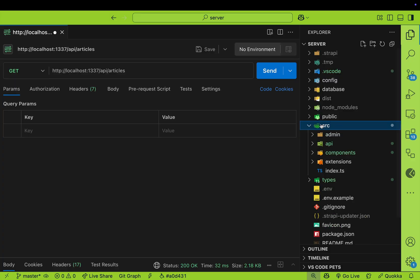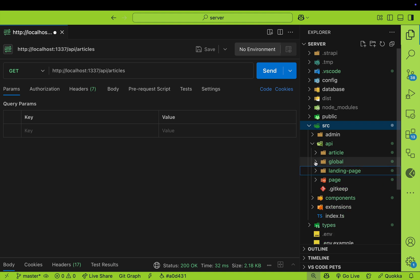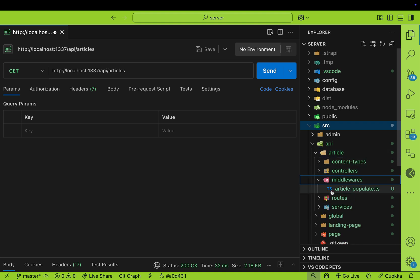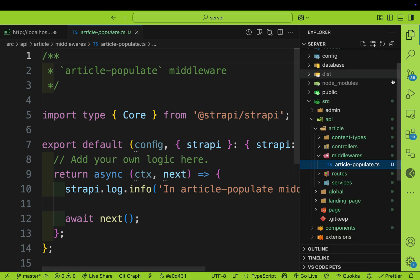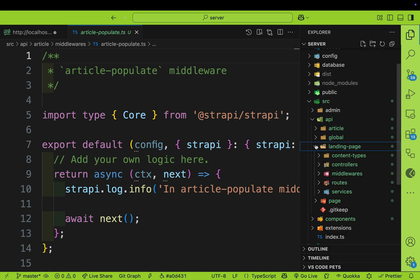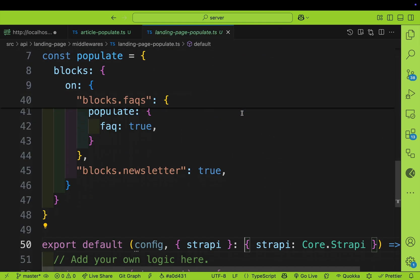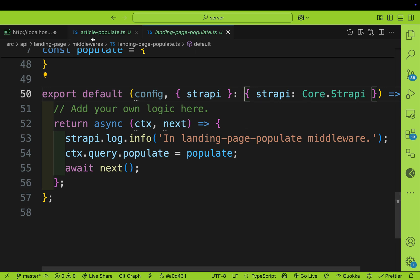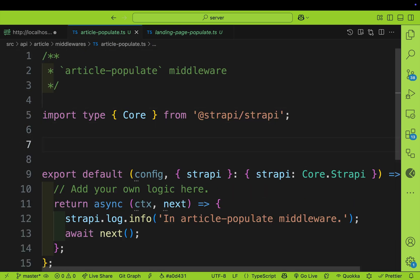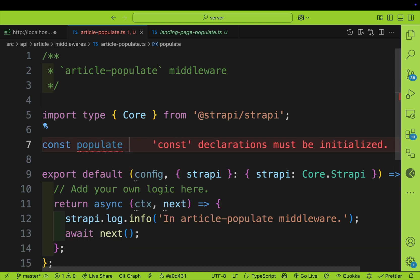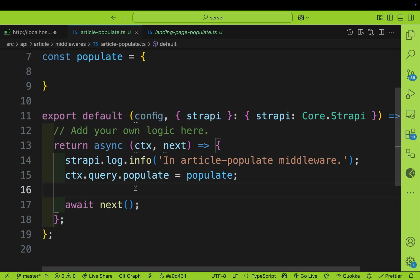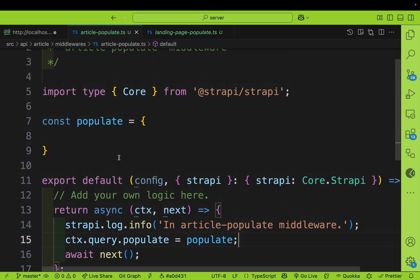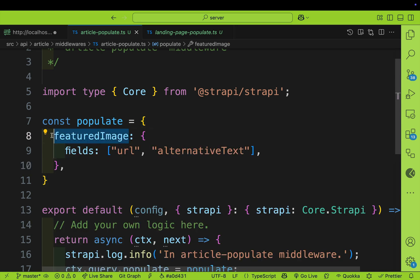In our code editor, navigate to src/api/article and inside the middlewares folder, you'll see our new middleware. It's going to be very similar to our previous middlewares. Taking a look inside the landing page folder, we already have an example. Back in our article populate, right after our import, we're going to define our populate object. Inside our middleware, after the Strapi log info, we have access to the context and we're going to overwrite the query populate with our predefined populate parameters. To get started, we're just going to populate our featured image.